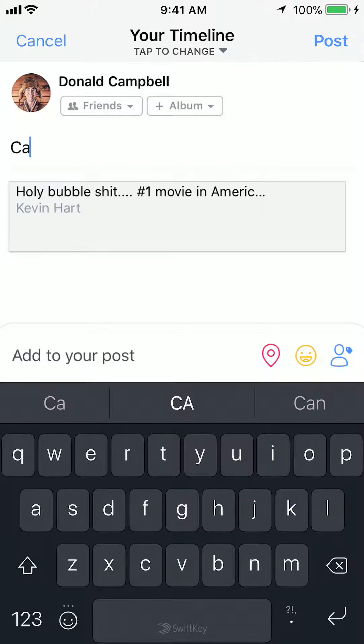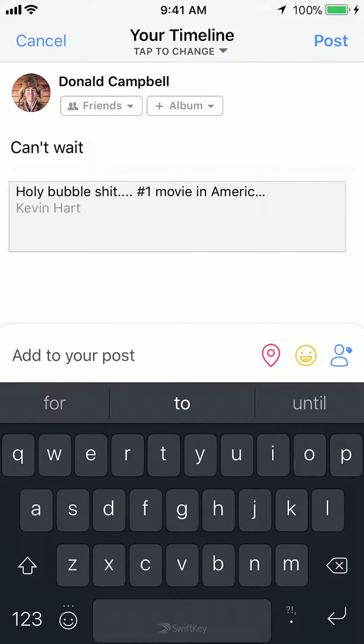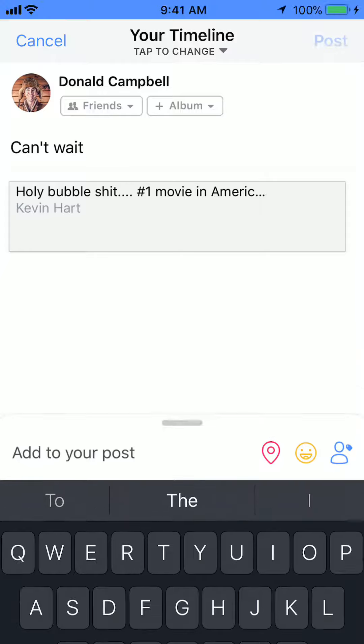This allows me to write my own caption on top of the post that they made. I'll write something like 'Can't wait,' and then after you have written your caption, tap on where it says post.